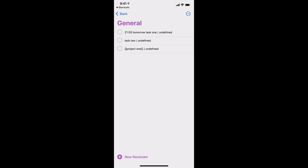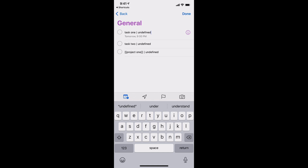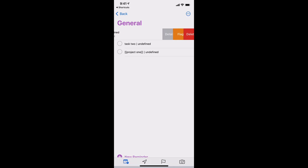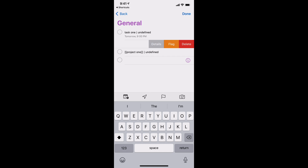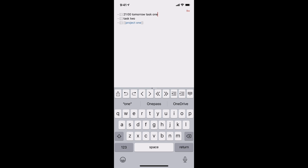We can see the tasks have been created. If I want to add a time to that first one, clicking on it shows that it picks up the word 'tomorrow' and the time and suggests a reminder. I can click that and it adds a reminder for tomorrow at 9pm — that's really good. Let's go back to the document, leave that one, and remove the other two.